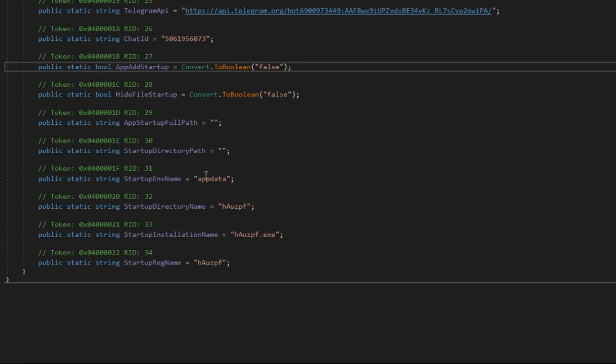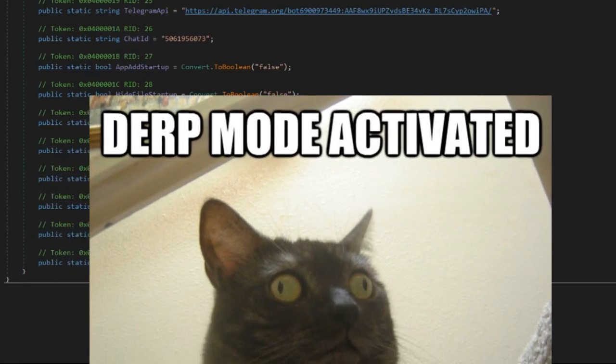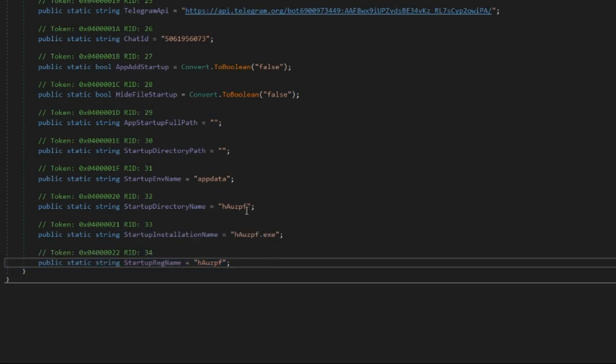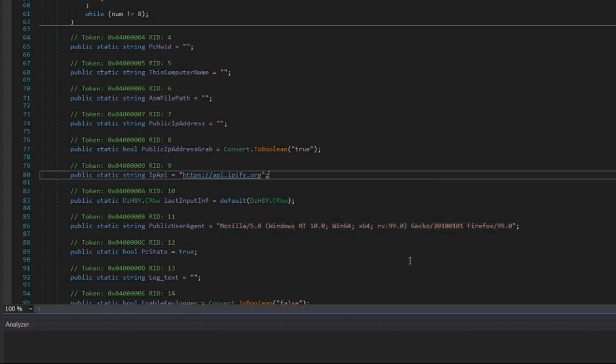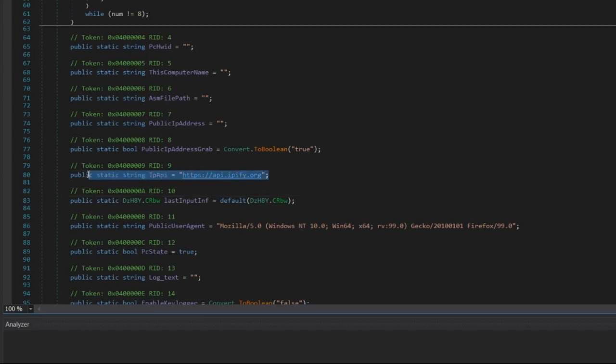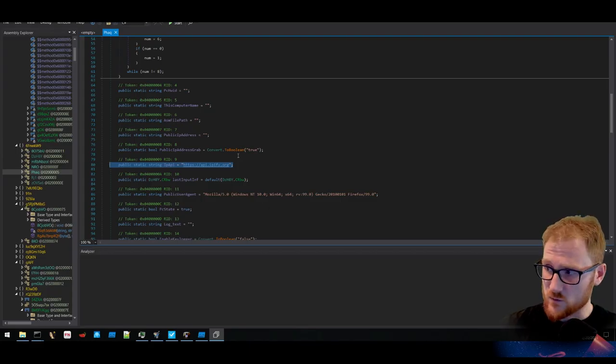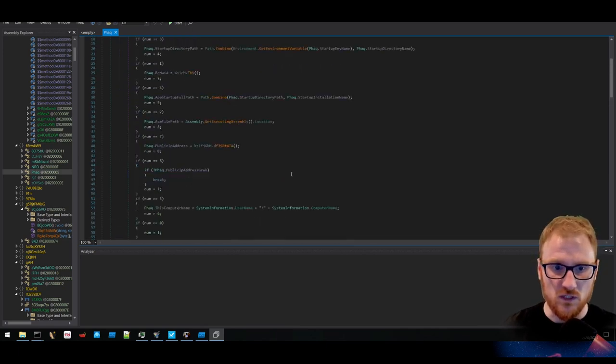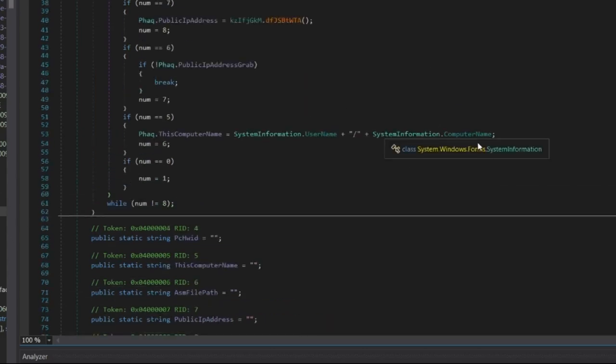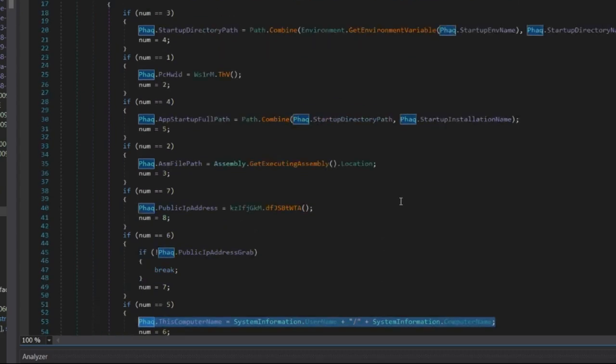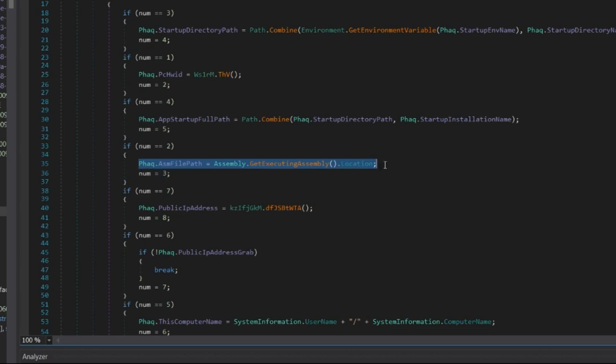There also seems to be a startup environment name here. So we're talking about the appdata directory and there is a directory name of whatever that's called. And there is a registry key name and startup installation name. You can also see it does have a forged user agent string. So this is pretending that it is version 99 of Firefox that's being used to communicate on a Windows operating system, specifically Windows 10 64-bit. And it is also using api.ipify, which is a legitimate public website that is used to get your publicly facing IP address. There is the username/computer name, which is being used to send off that particular information associated with a computer. Looks like there is even stuff to do with where assemblies will be executed and the startup full path as well.